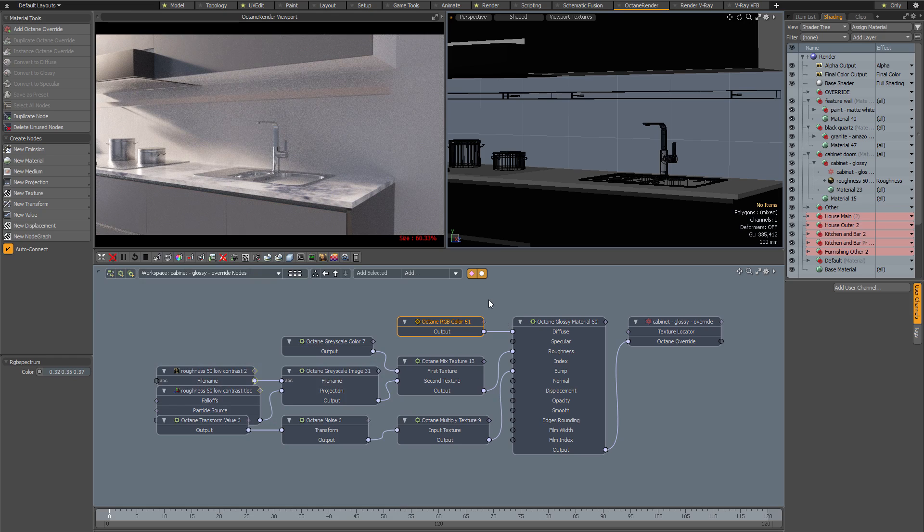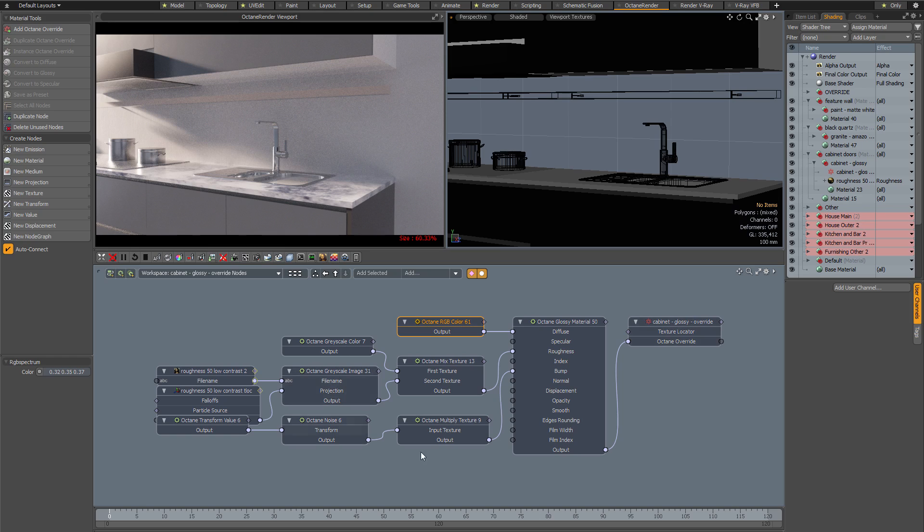Once again it's very simple to make changes to the materials, but as you can see everything is already set up for you. This is going to save you an enormous amount of time, especially if you're relatively new to Octane.